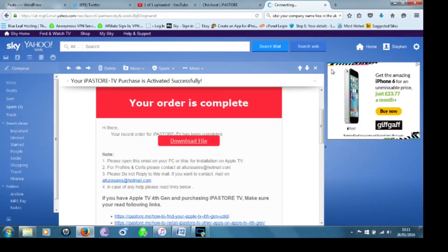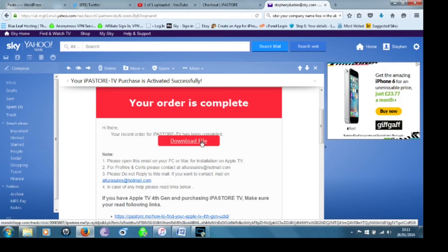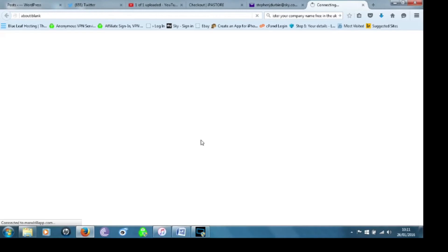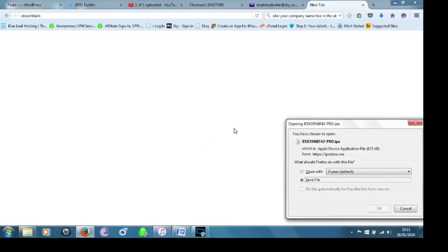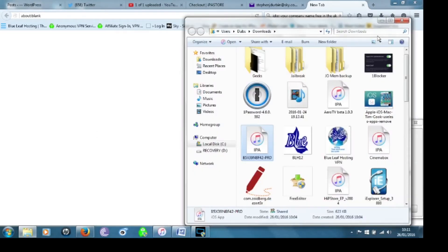Then once you've purchased you're going to get an email confirming it and then you're going to get an order complete and then you're going to click on download file.